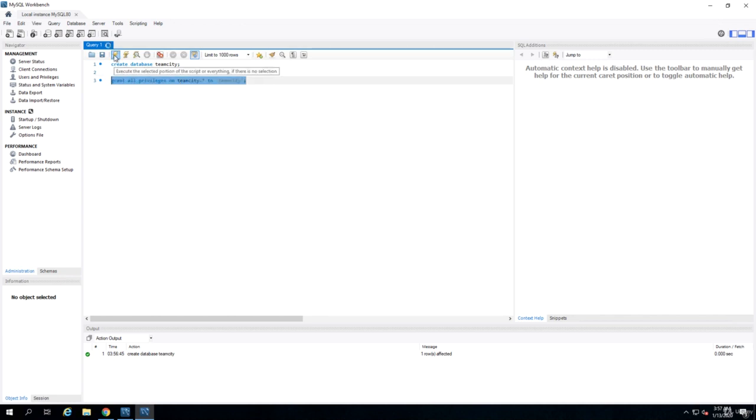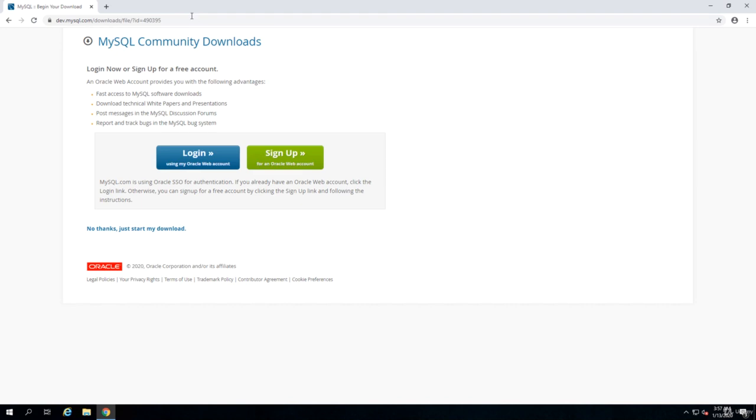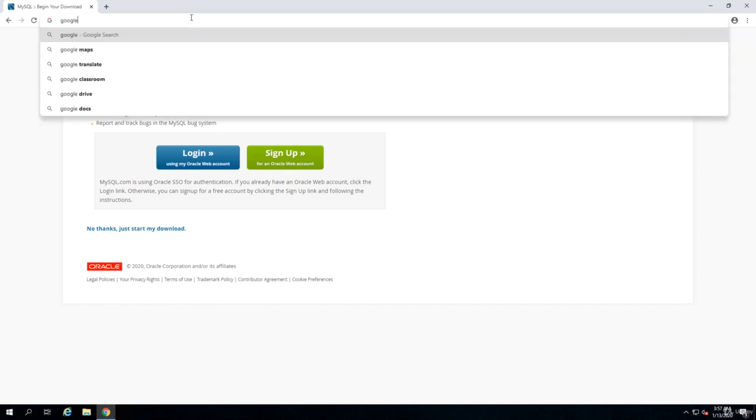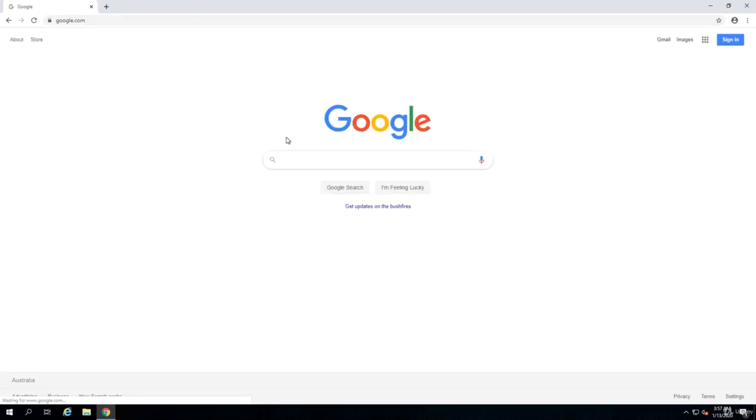We run this script and basically we are done with MySQL. I can close all the clients. Now we need to download and install TeamCity. You can download and install TeamCity from jetbrains.com/teamcity, or just Google it.